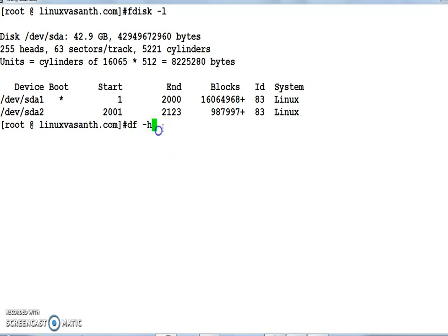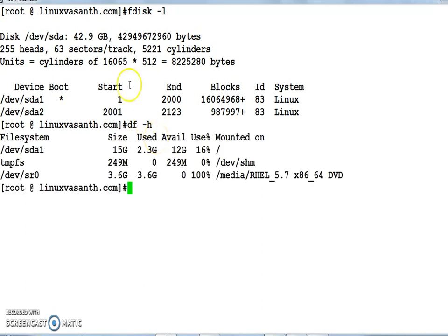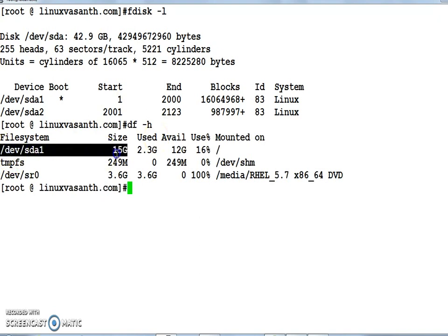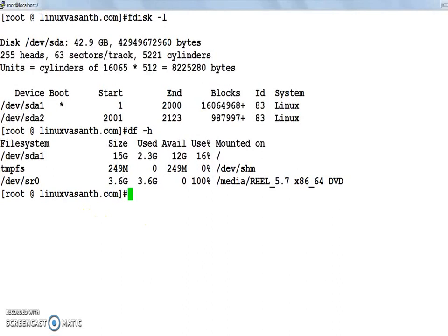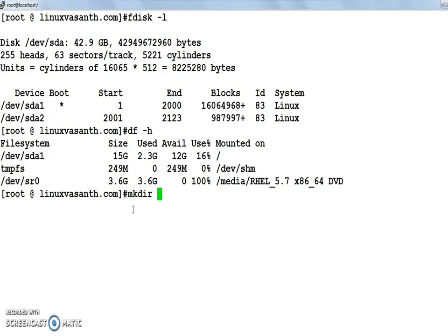Currently only one partition is in active state: /dev/sda1. Now I want to bring the partition /dev/sda2 to the active state. So let me create the folder first — mkdir — and the folder name is iob.